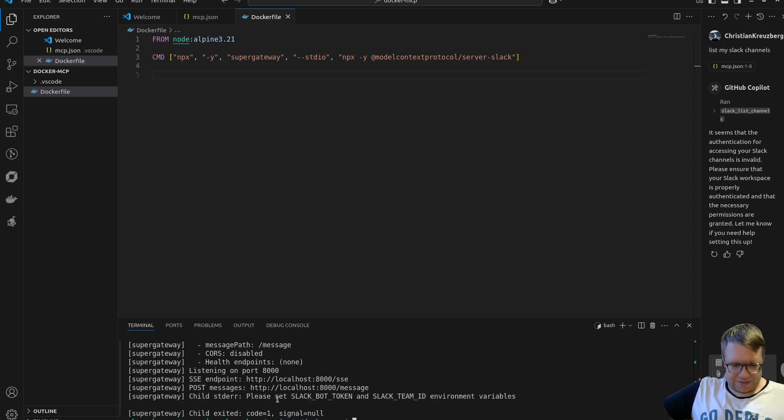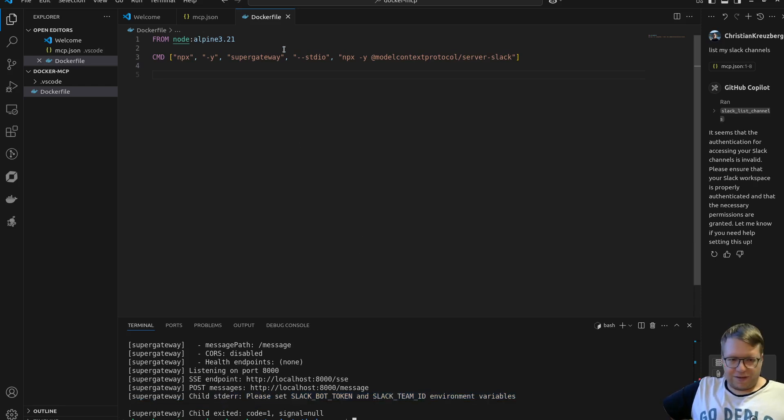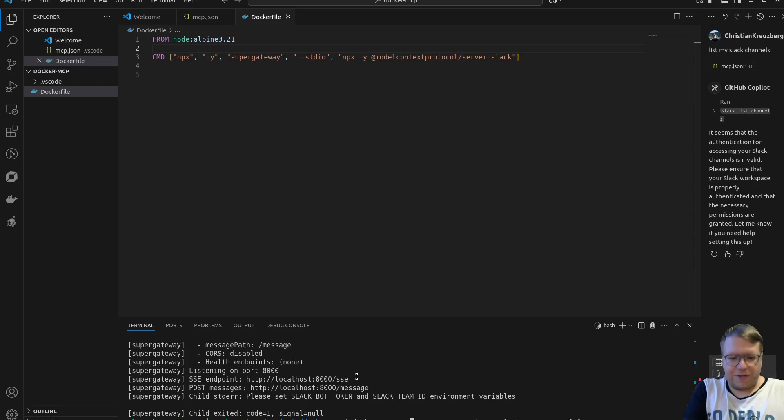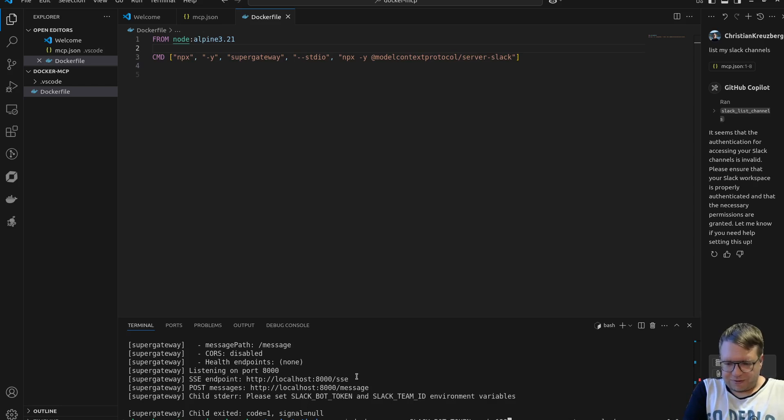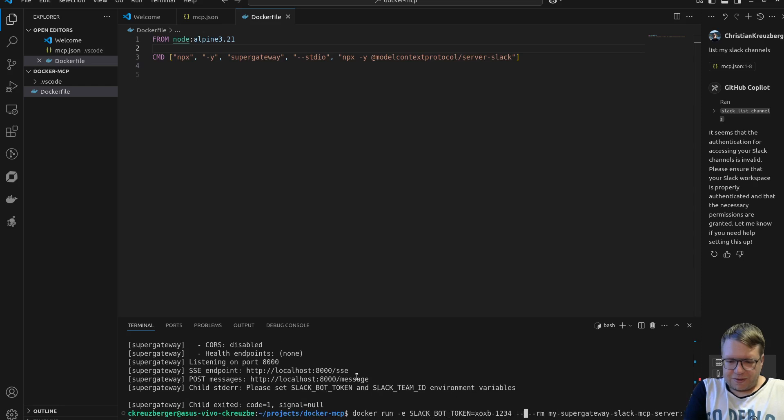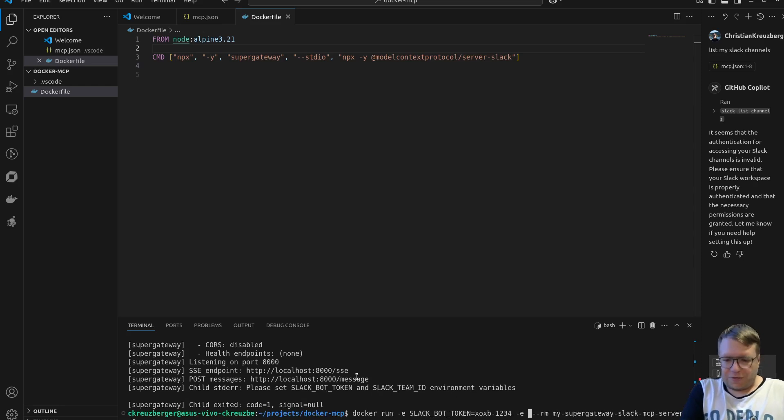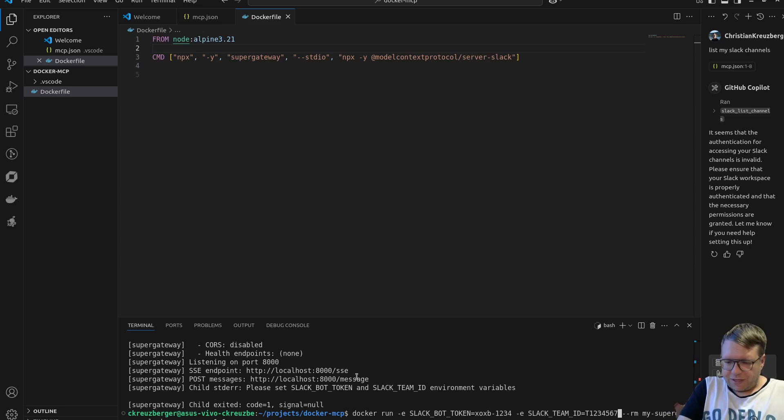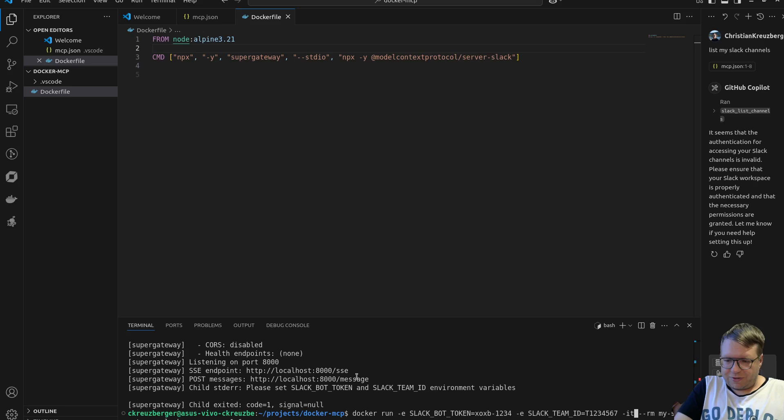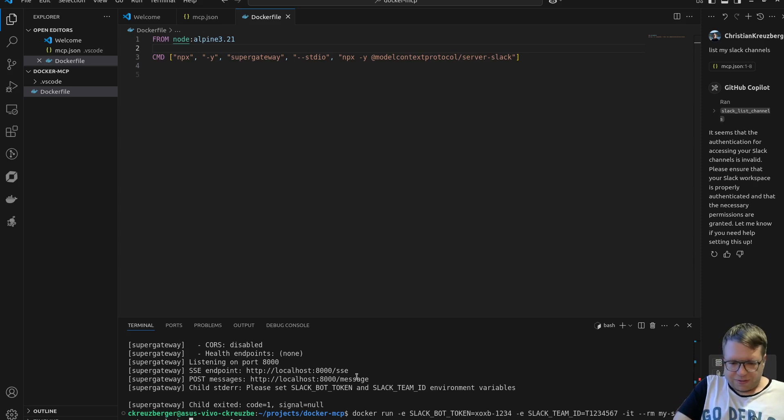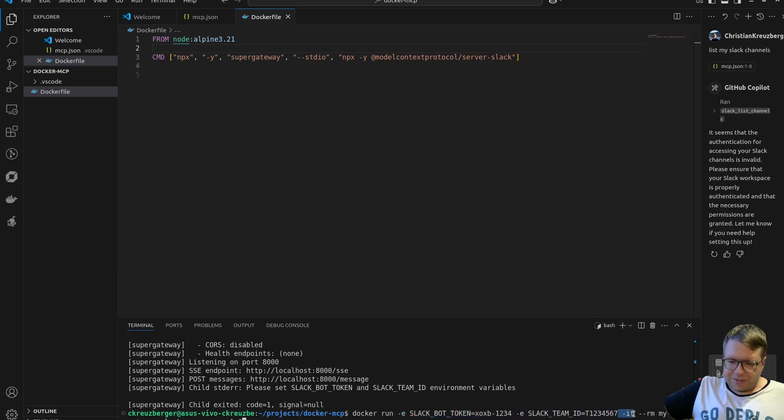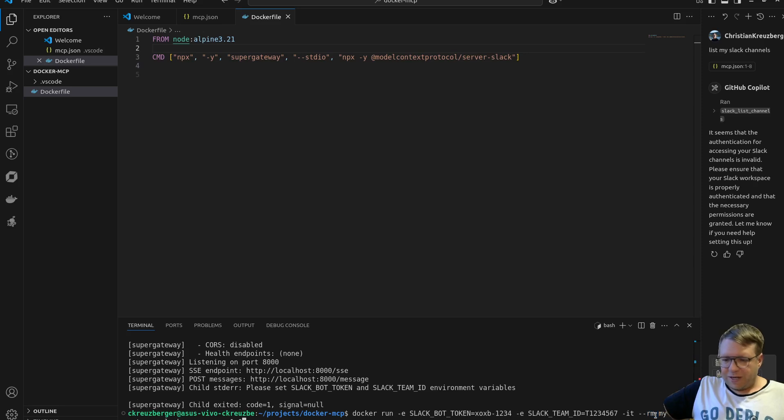We should now get an error that the Slack bot token is not defined. Starting the SSE but yeah, please set the Slack bot token and Slack team ID. Great. I mean, we could do that here, but that's also not the point. The point would now be to just specify an environment variable here, or if you are in Kubernetes, you know, you could just pass that on as a secret, or with whatever container runtime you use, you can just pass on those environment variables. Again, not actual tokens, so nothing is leaked. And what I'm also gonna do is I'm gonna use minus minus IT because I want this to run in an interactive terminal. The rest is the same.